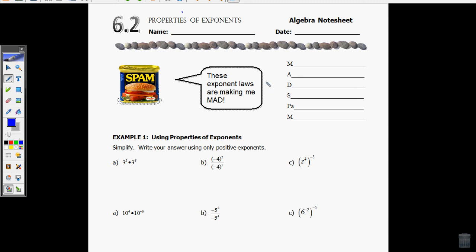Mom, you know I can't start my videos unless I have my chocolate milk! Thank you, Mom, for my chocolate milk. Alright, let's start this up. 6.2 Properties of Exponents.